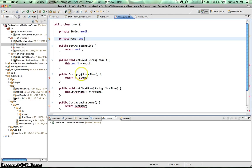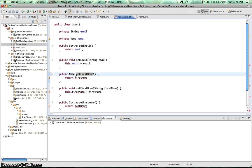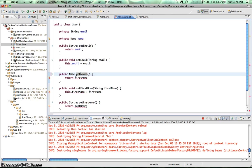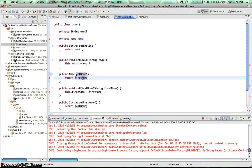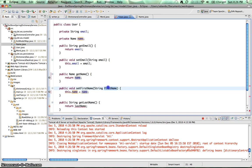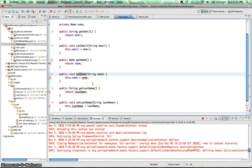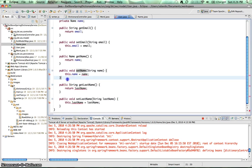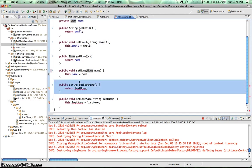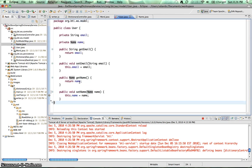Then we need to change this getters and setters. So we'll change that to name. Get name. Get name. Return back name. Change that to name. Name. And finally name. All right. Now, let's go ahead and remove these two fields. Let's save that.